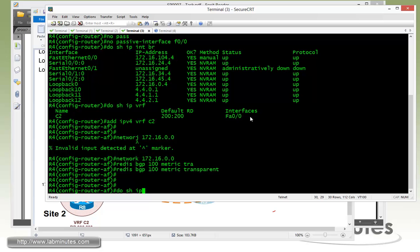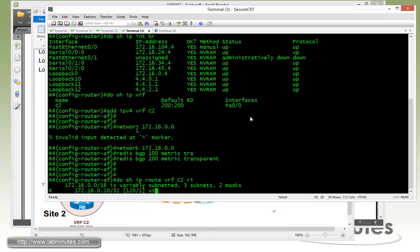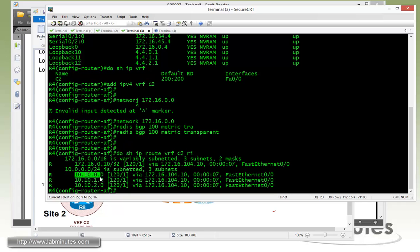Now if you do show IP route VRF C2 RIP, we should be seeing Switch1 loopback routes, which we do.